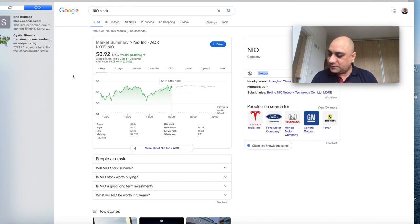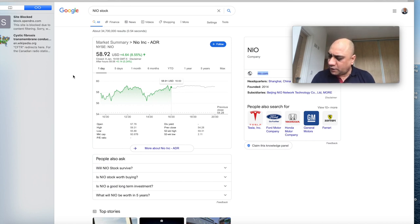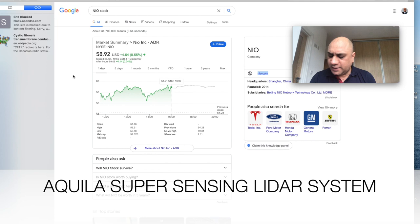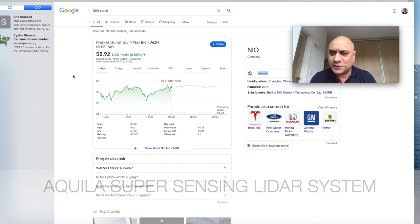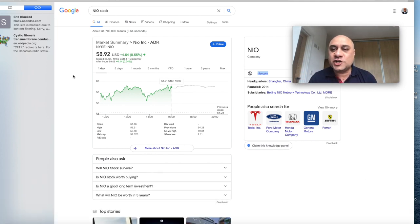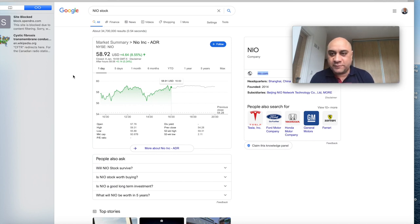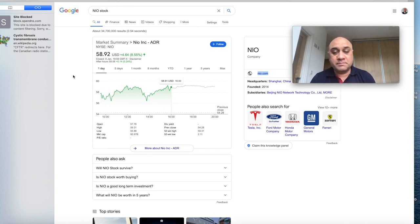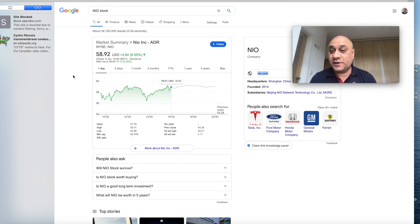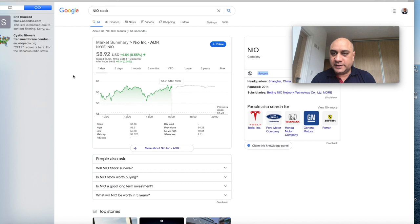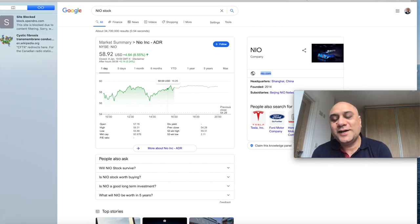Aquila - if I have pronounced that correctly - Aquila super sensing system. It's integrated LiDAR with conventional technologies. The car can see everywhere. That's going to be a massive uplift of safety of these cars and also help autonomous driving. So I think NIO is going to leave all the competition behind on this.